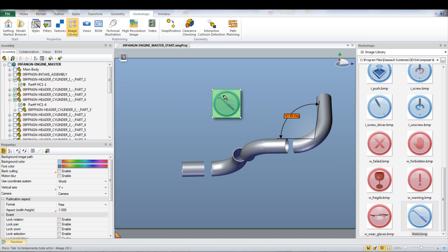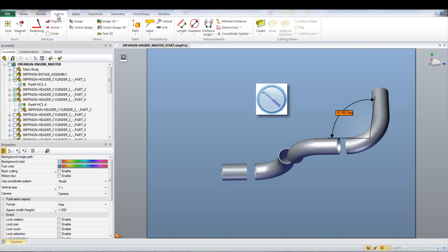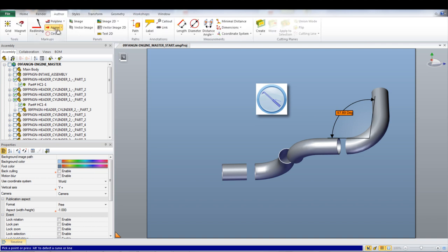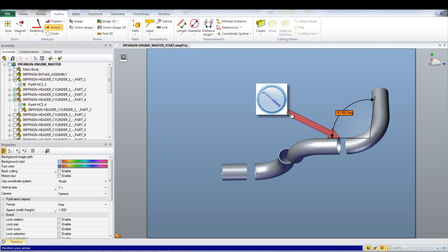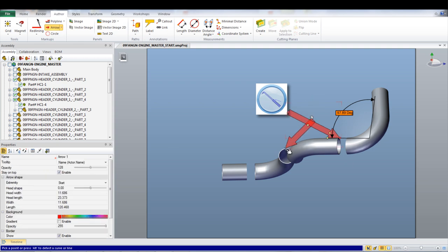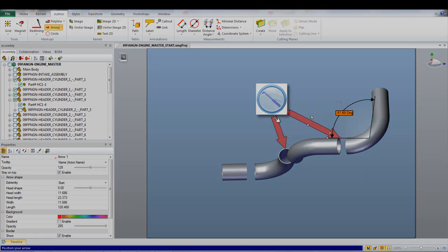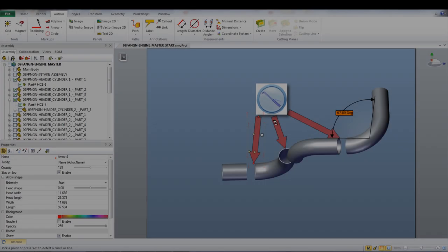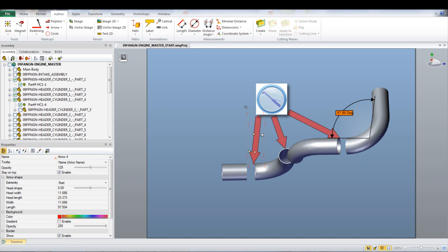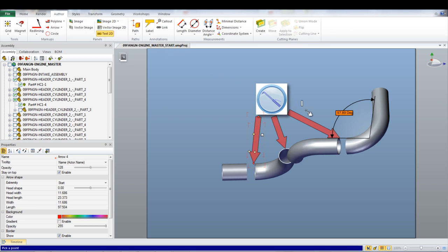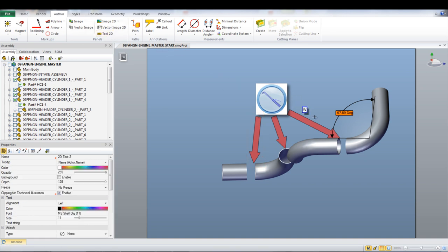For this case, to help point out the weld locations, arrows can be added in by going under the Author tab and selecting Arrows. A text box can be inserted here to specify the order that the weld should be done as well as the type of weld. The text box can be inserted by selecting Text2D under the Author tab.